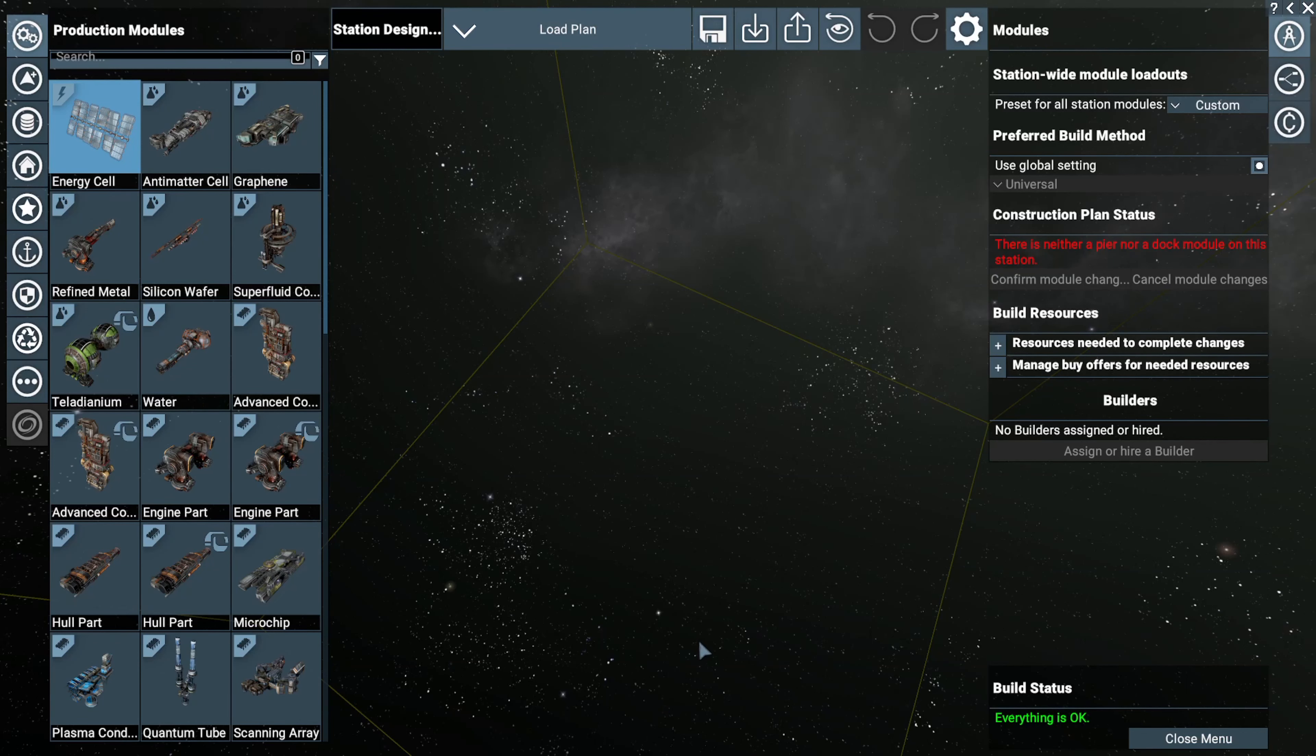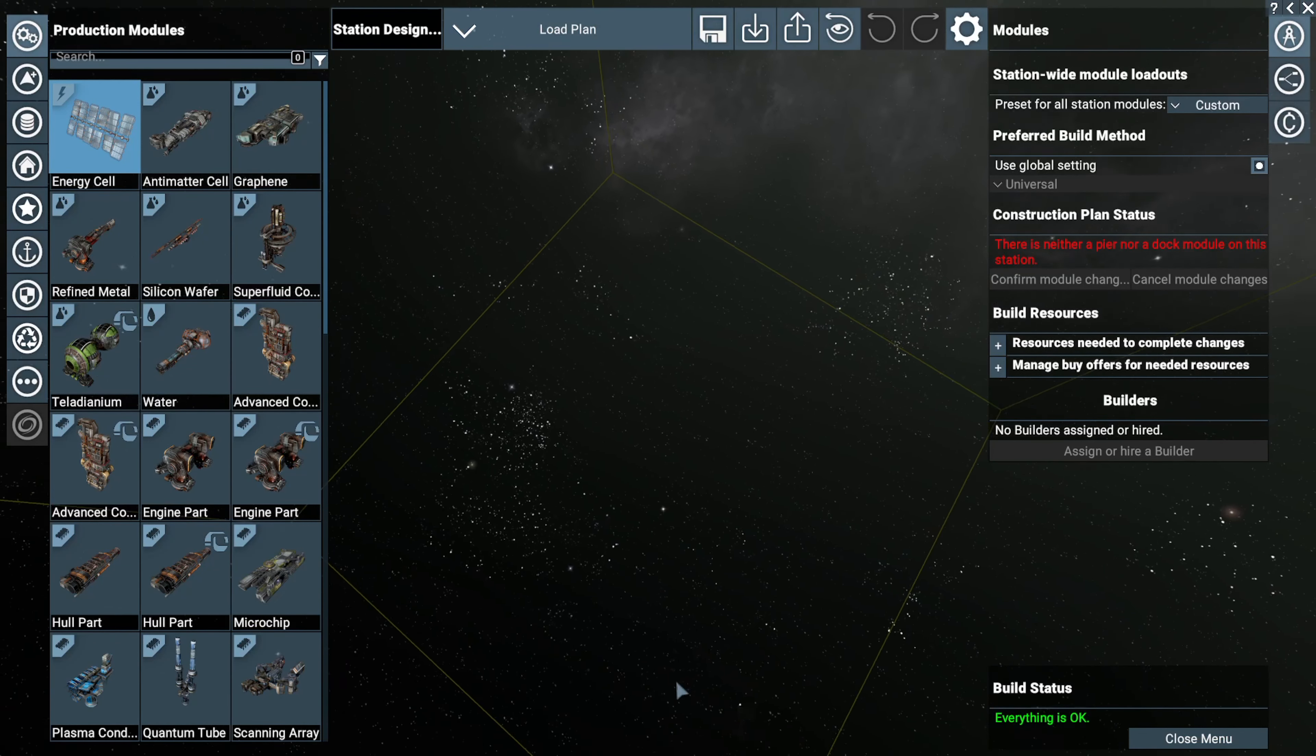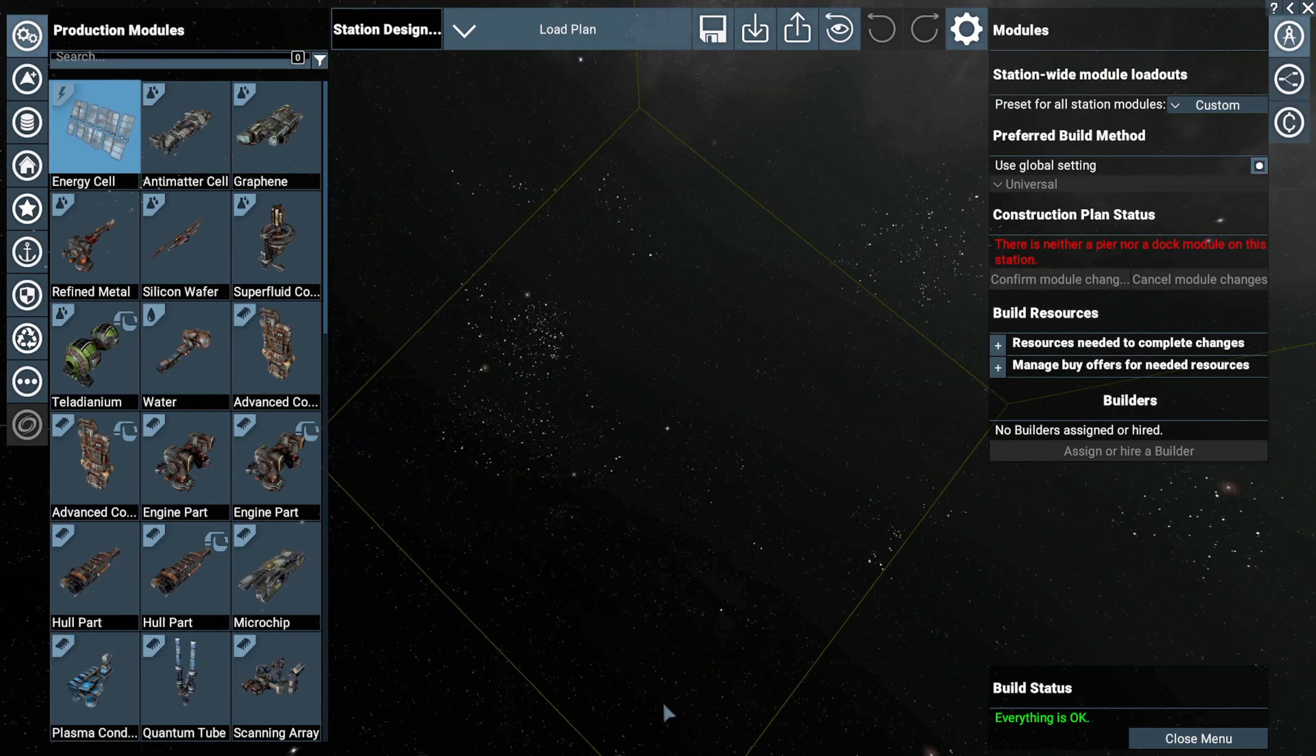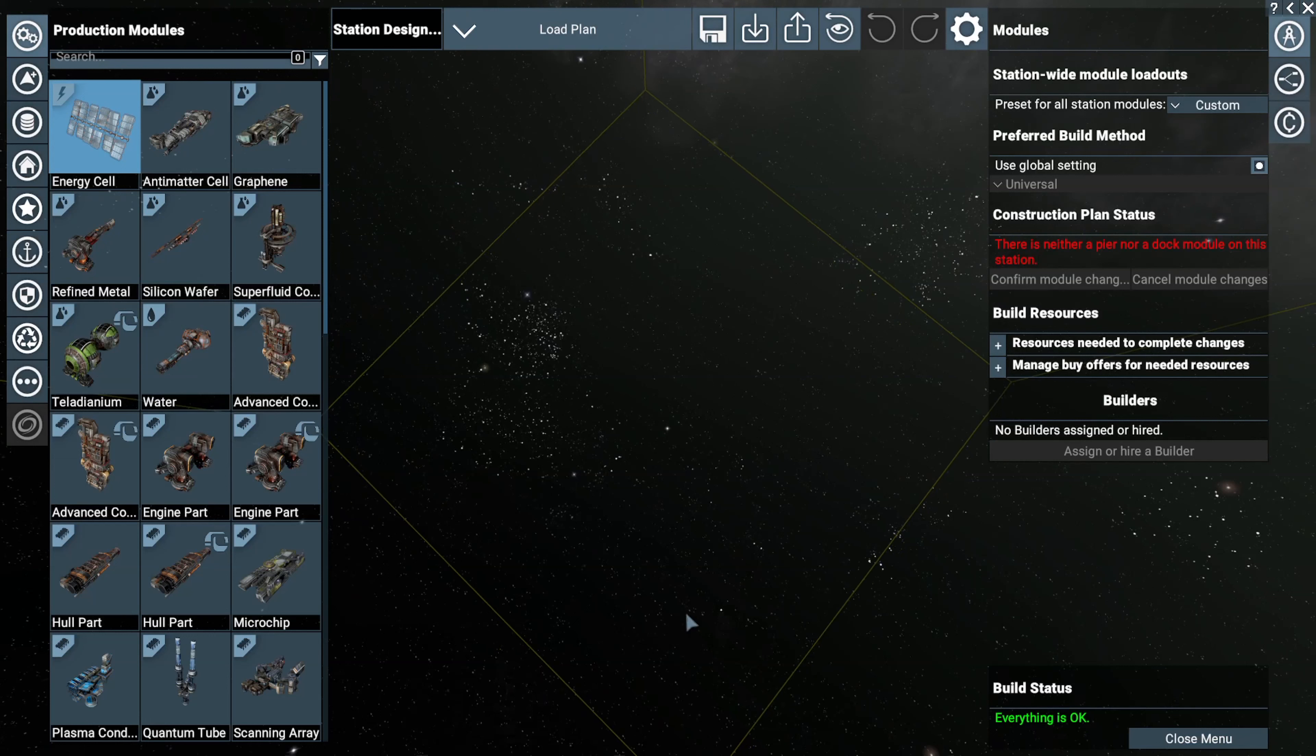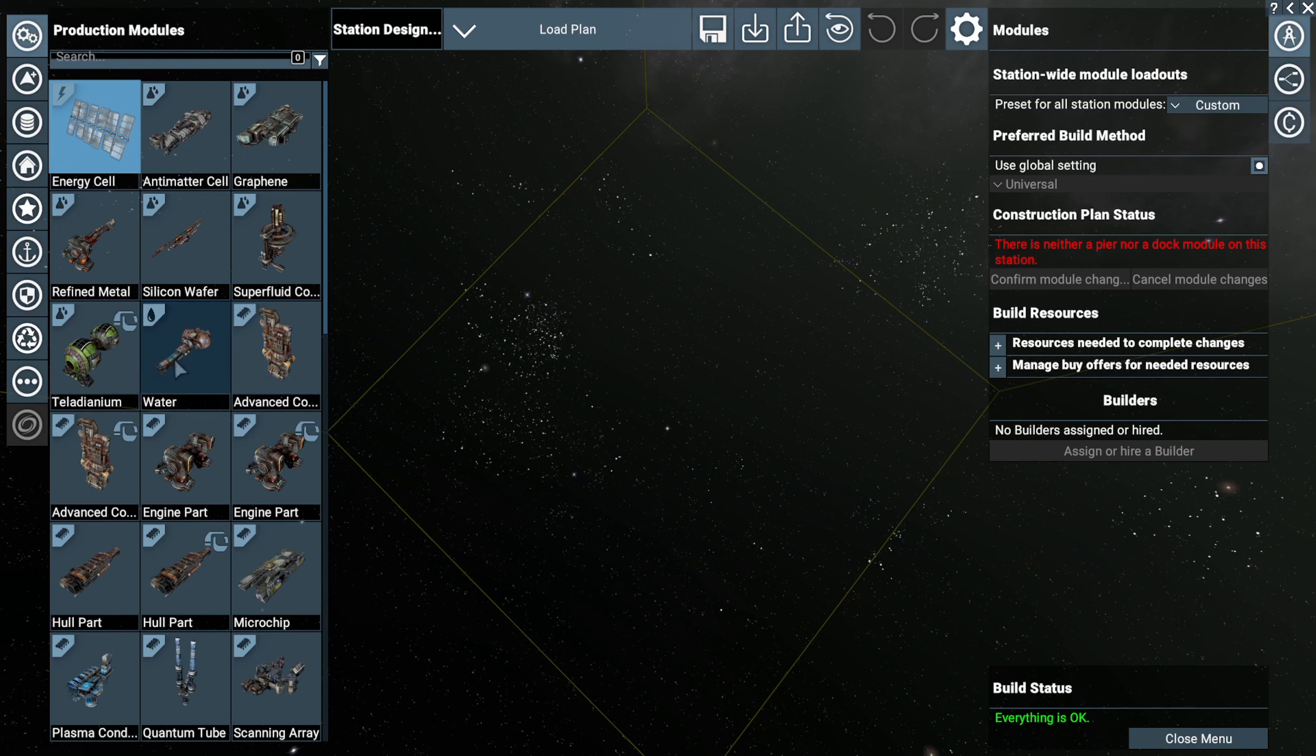Hey Space Cadets, Tin Pony here. So, EgoSoft came out with version 6.0 in X4 Foundations and they changed rotating a module a little bit.